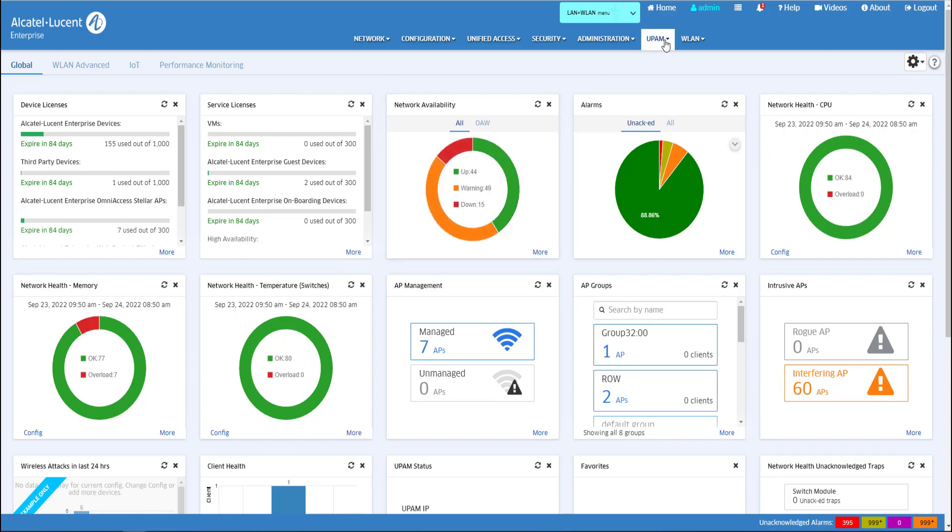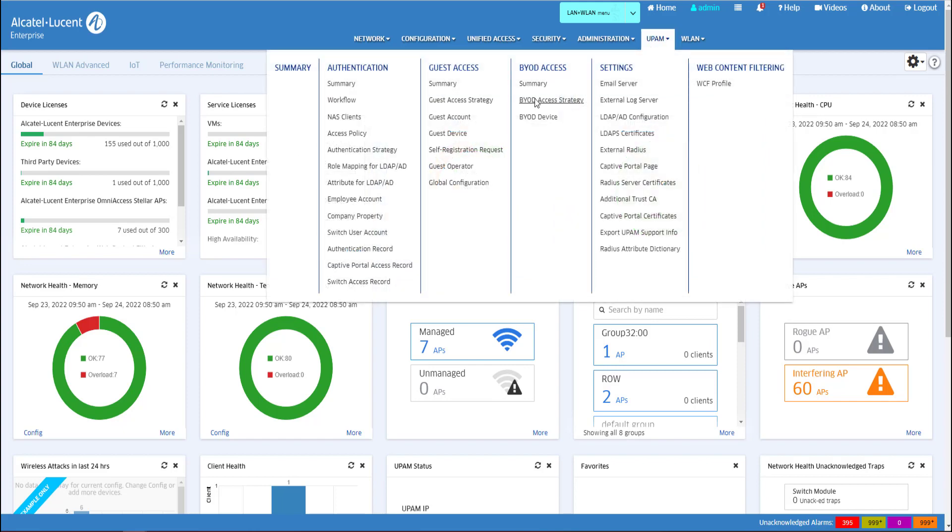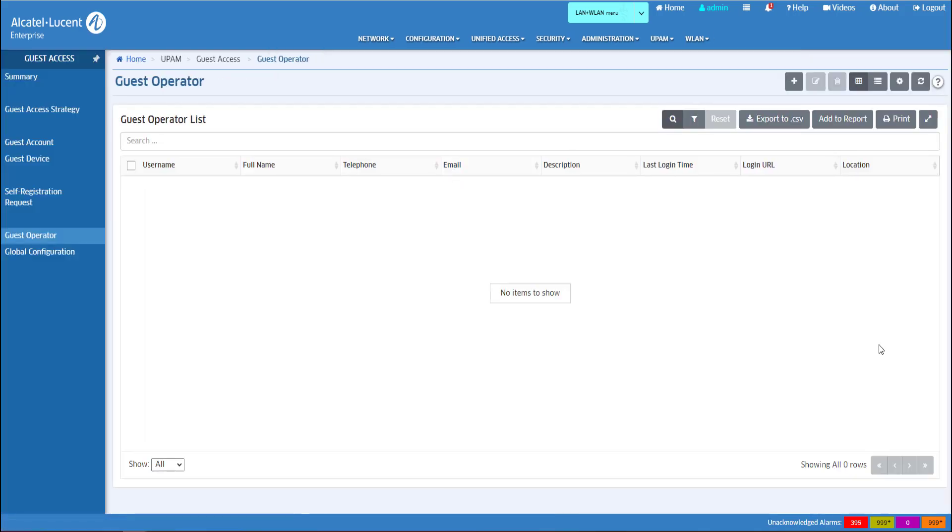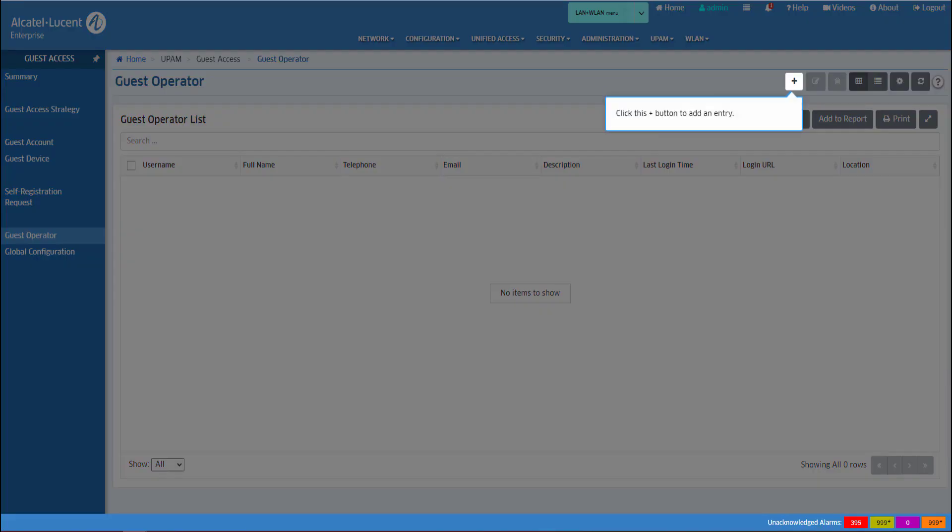In order to create a guest operator, go to UPAM Guest Access Guest Operator Settings.